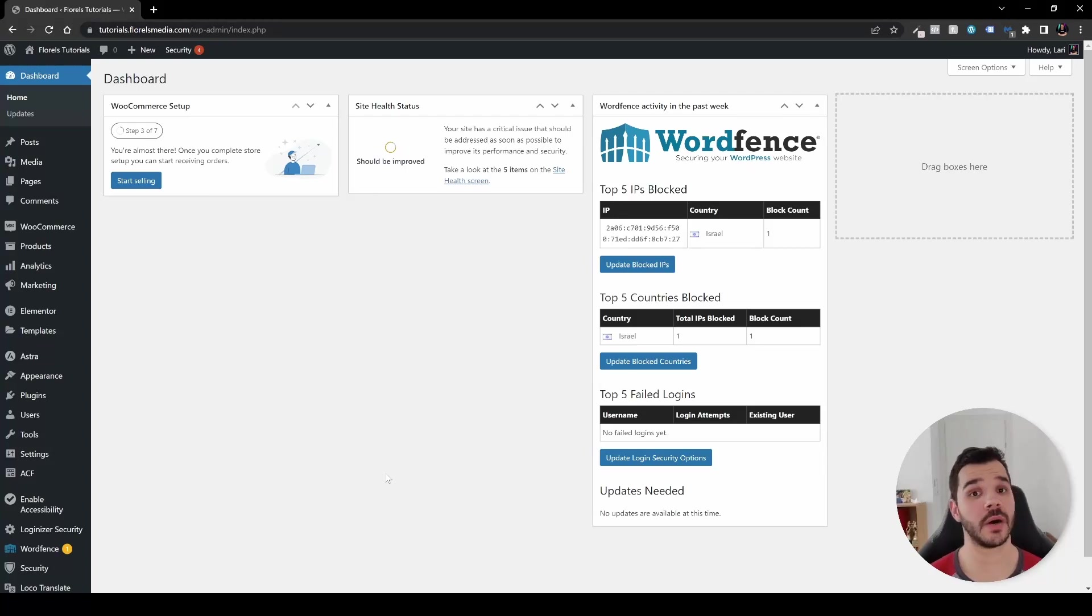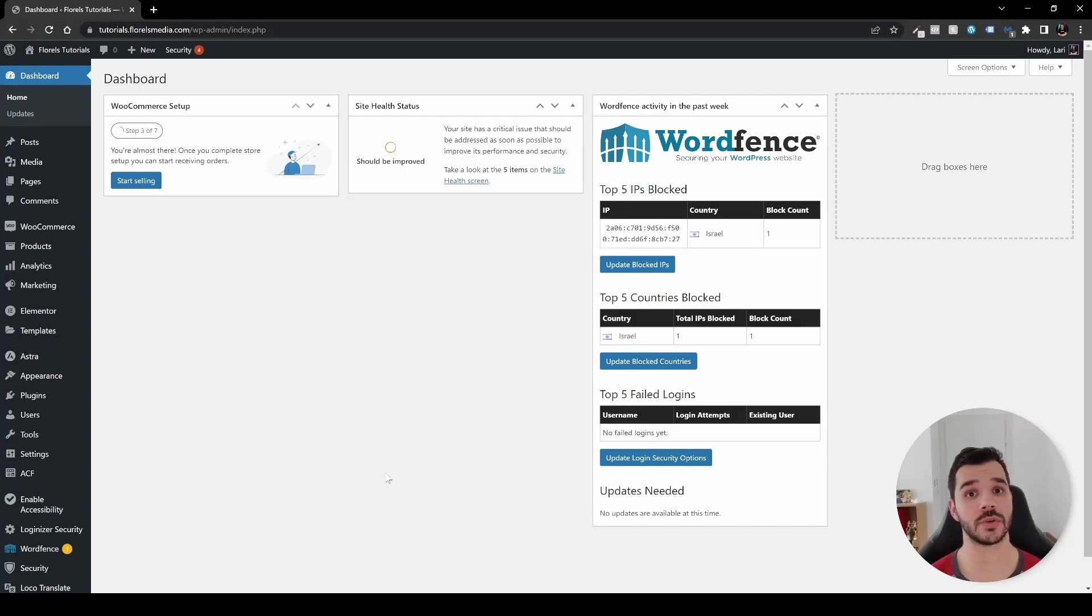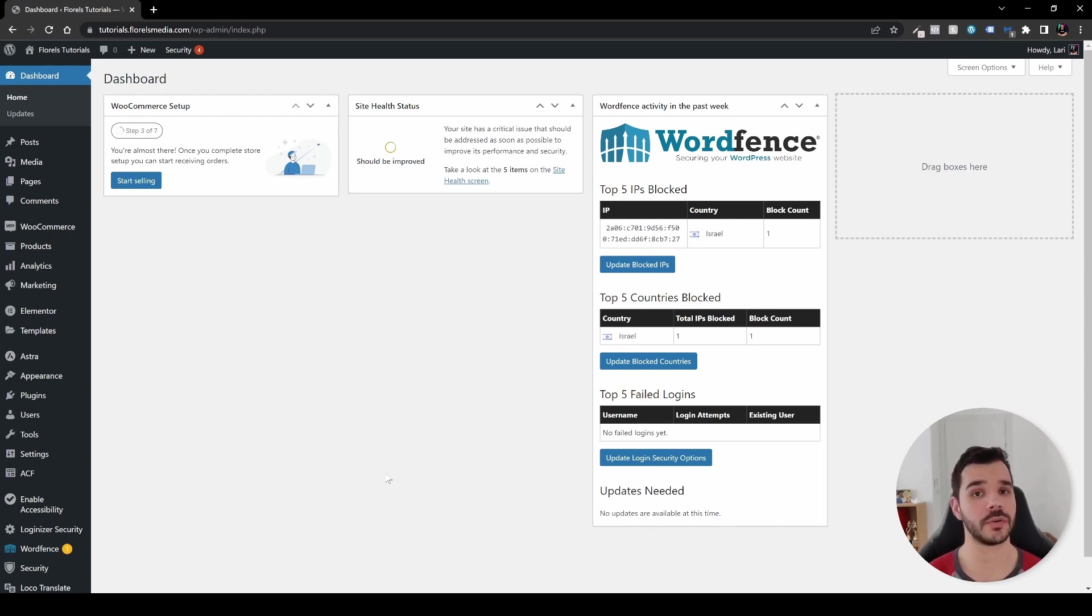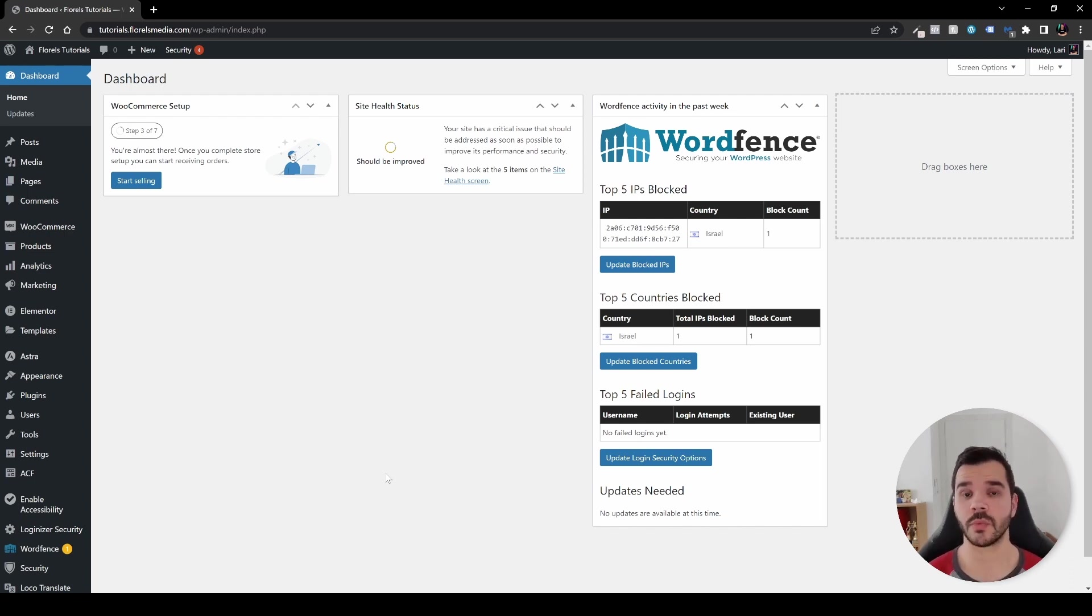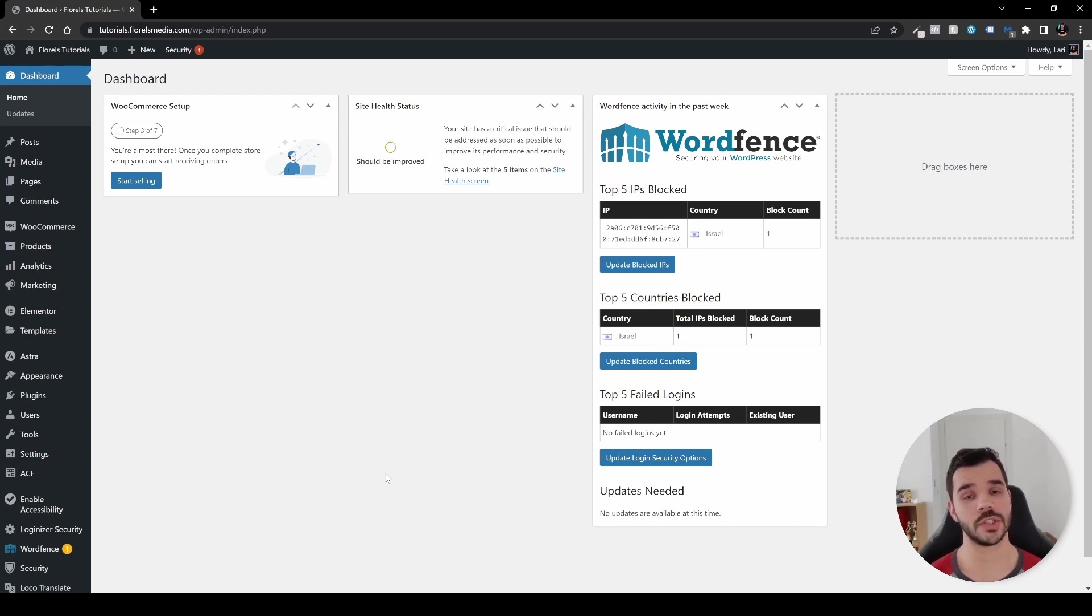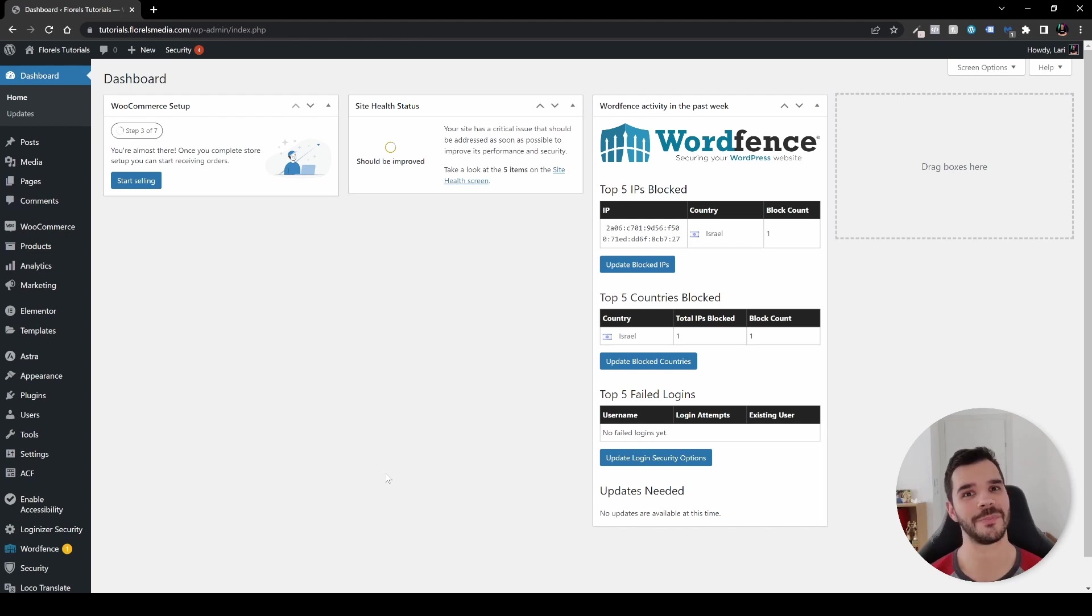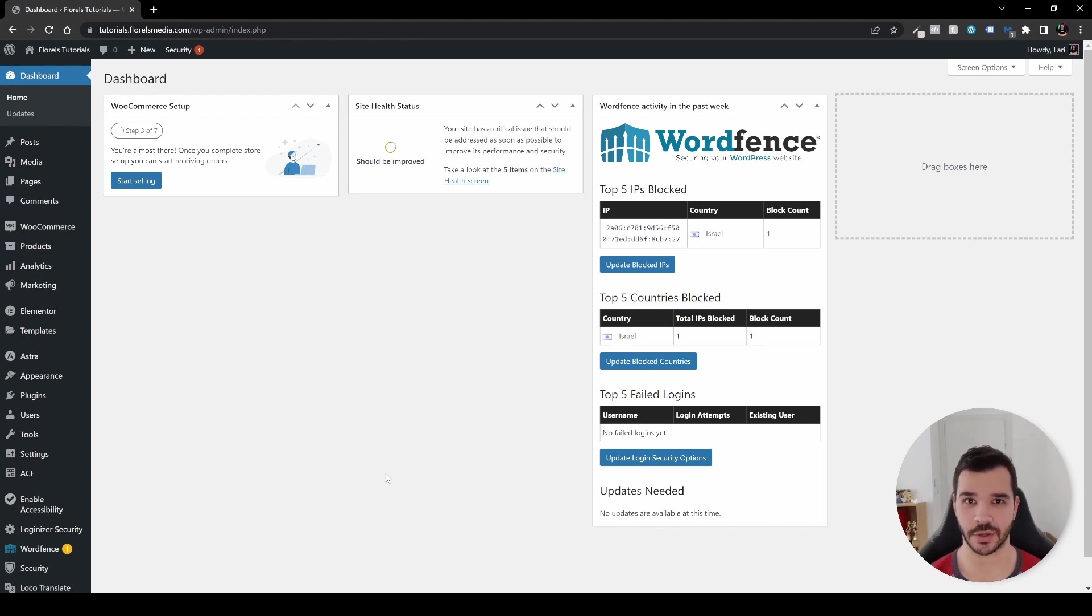Sometimes when we have a WordPress website and we run news or any articles or we just want to update our customers on new things, new posts, new products, for example, we can use something that's called a news ticker. And in this tutorial, I'll be showing you one example out of many that you can use on your website. So without further ado, let's get started.